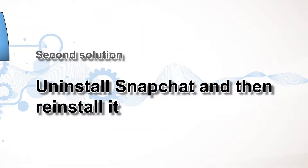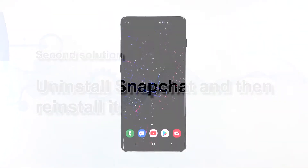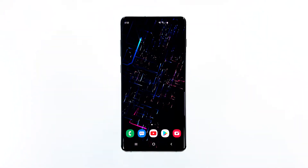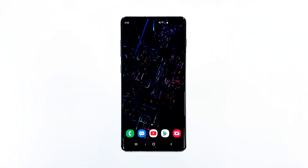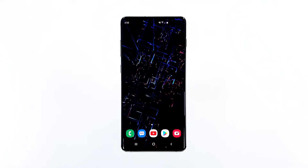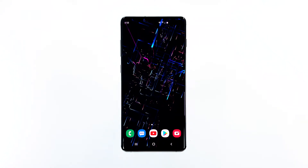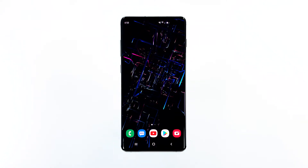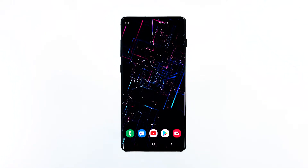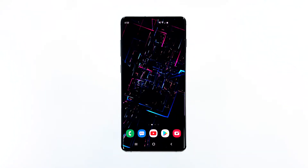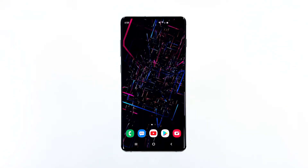Second solution: uninstall Snapchat and then reinstall it. Uninstalling the app will remove all its files as well as its associations with other apps and the firmware. No traces of the app can be found after that. And reinstalling it will make sure you're using the latest version. For app-related issues, this procedure is also very effective. Here's how you do it.